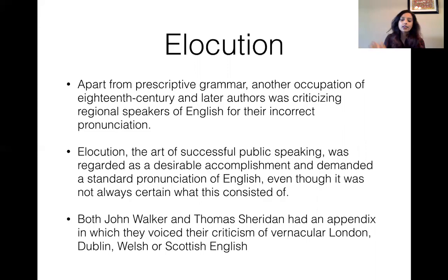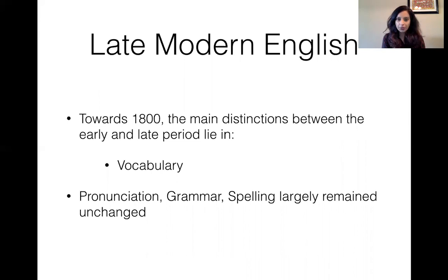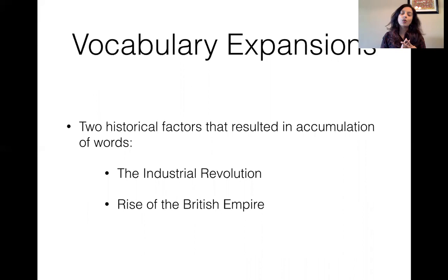Regarding the distinction between the Early Modern English period and the Late Modern English period: there aren't many pronunciation changes, and there aren't many grammar or syntactic changes. But vocabulary is what distinguishes the Early Modern English from the Late Modern English era. There are two historical reasons for the change in vocabulary.